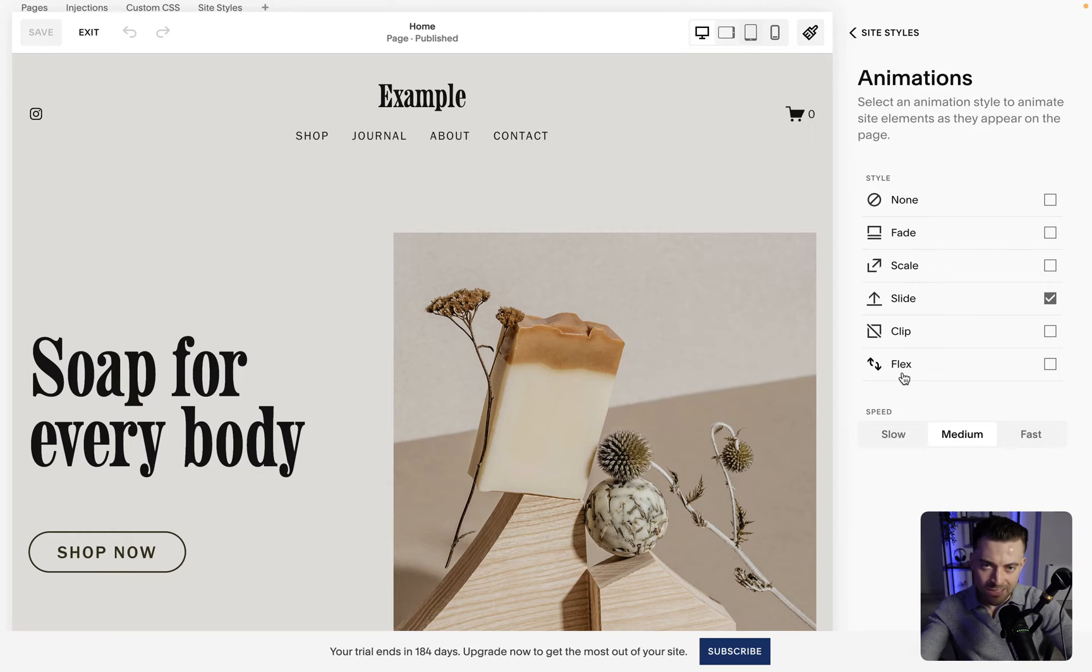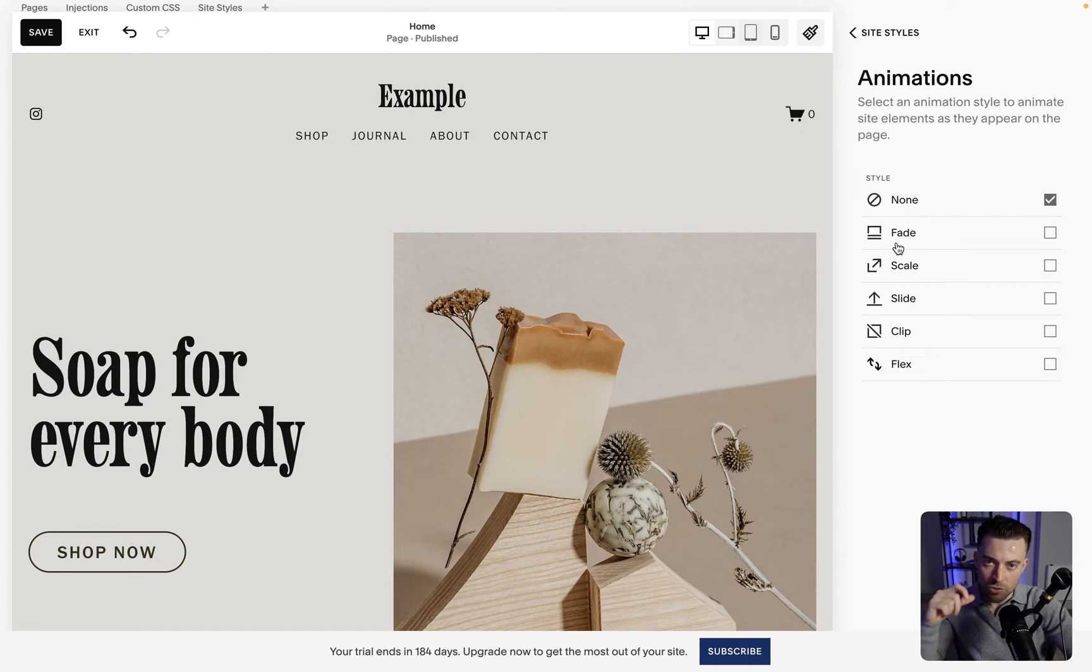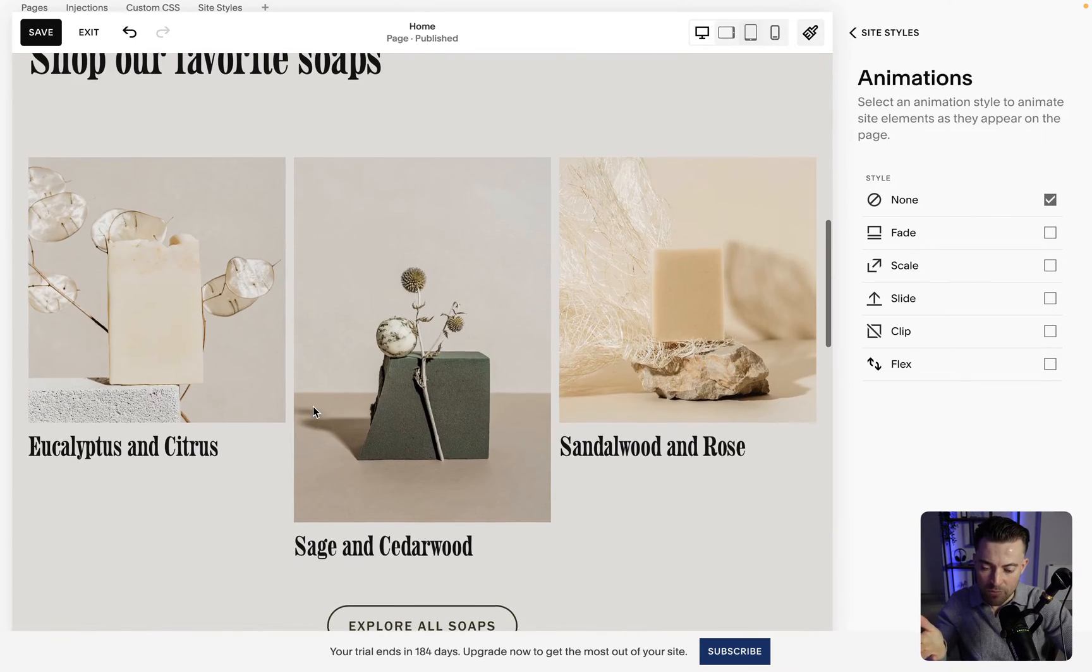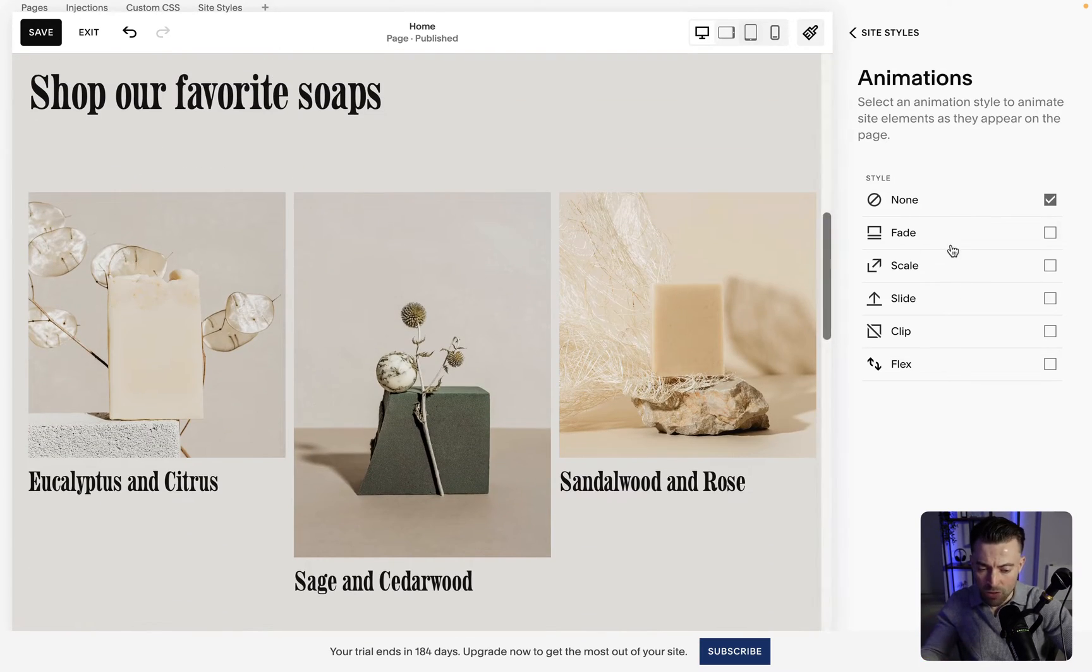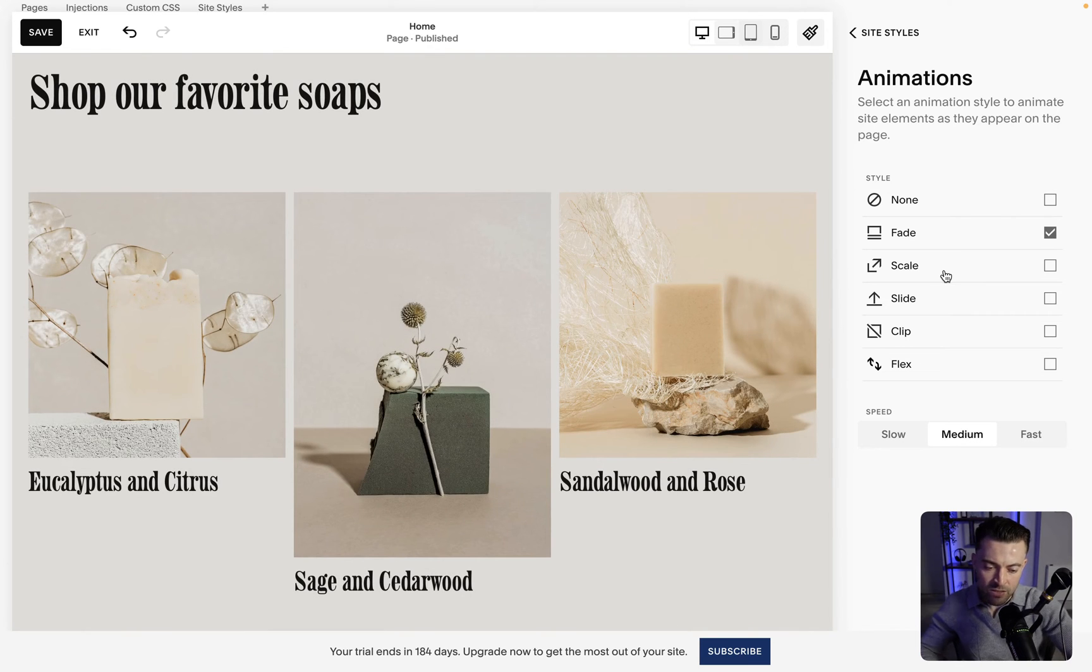So I'm using a template at the moment which has slide applied but if I click none that's usually the default so no animation. And then what Squarespace does is it shows us the animations in real time when we click them. So if I click fade you can see everything fades.